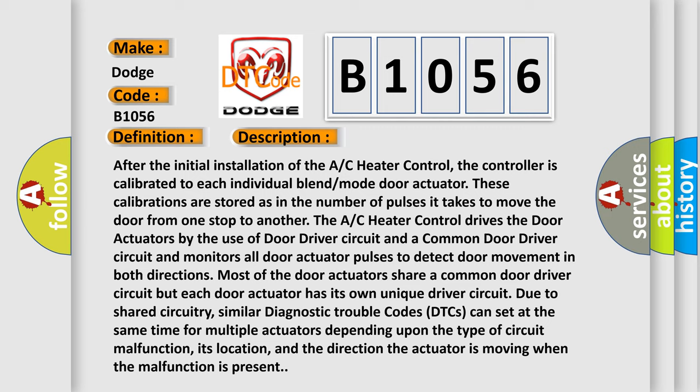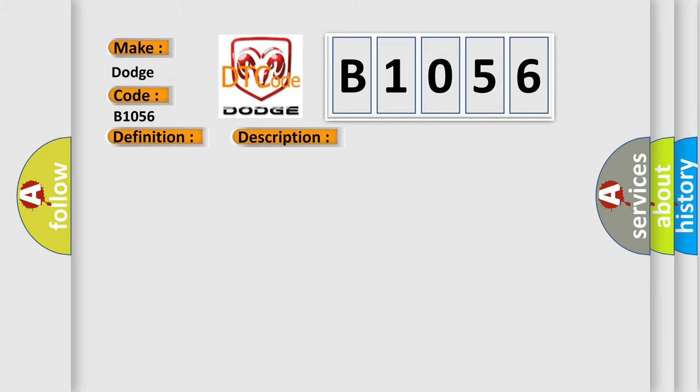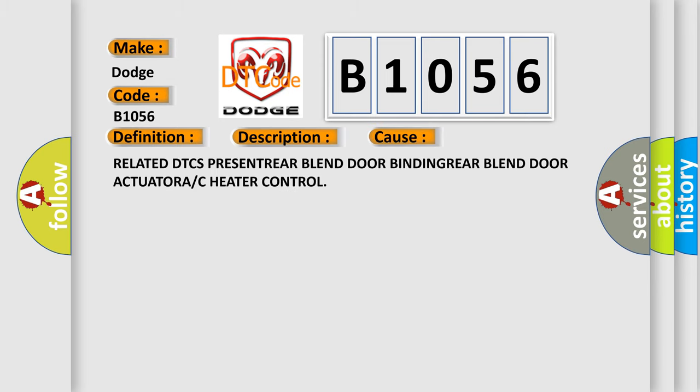This diagnostic error occurs most often in these cases: Related DTCs present rear blend door binding, rear blend door actuator, or AC heater control.